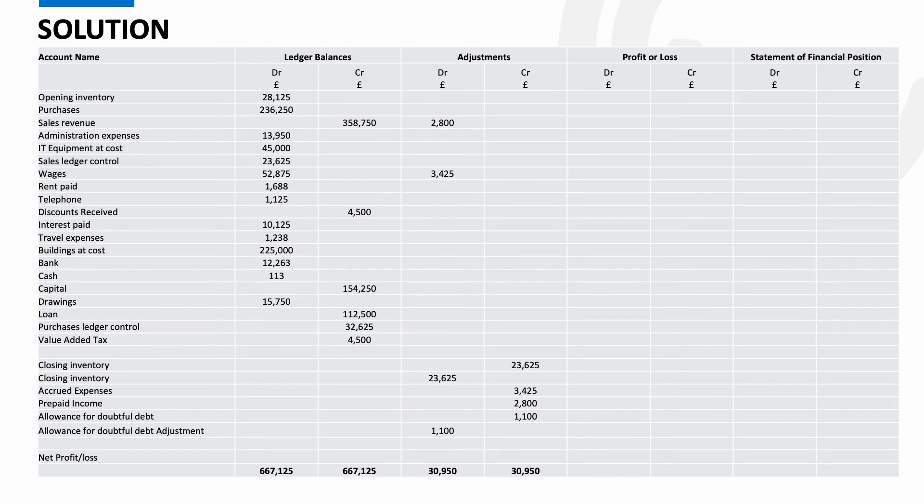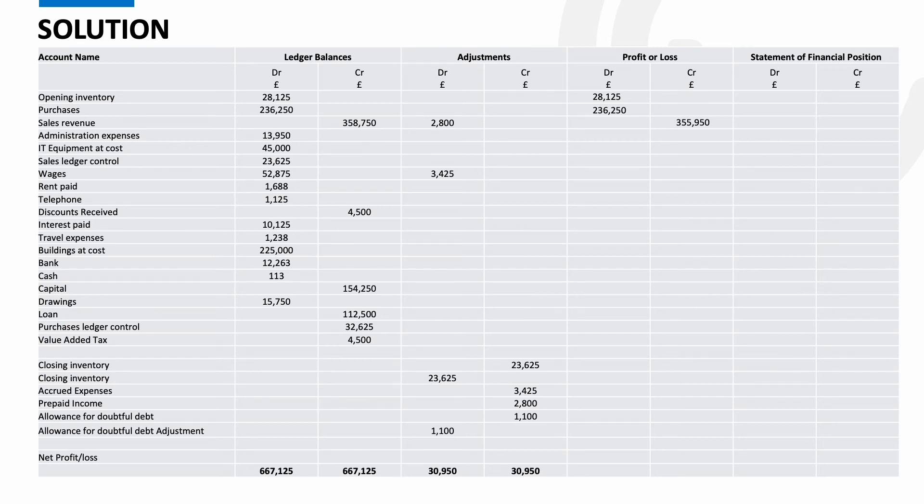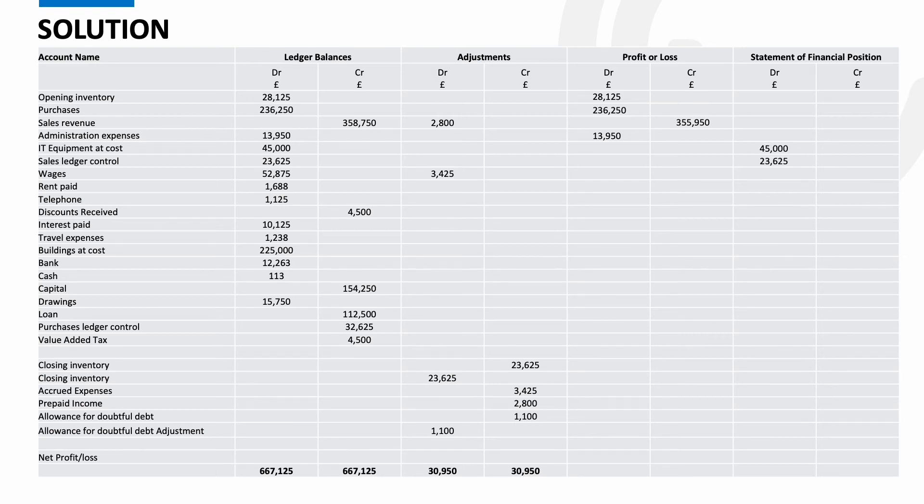Let's go then. So opening inventory is a cost to the business and therefore goes to the P&L. Purchases are the same so P&L. Sales revenue is income. Just make sure we make the adjustments as we go. So if like here we have a credit balance in the sales but the adjustment is a debit then we need to take it off. Admin expense as the name suggests is an expense. IT equipment is an asset and therefore goes to the statement of financial position. The sales ledger control is the amount we're owed from credit customers and therefore an asset.